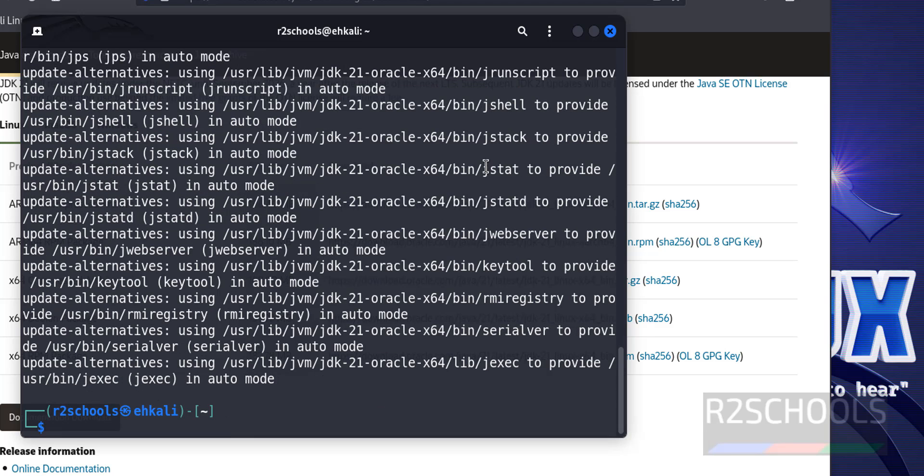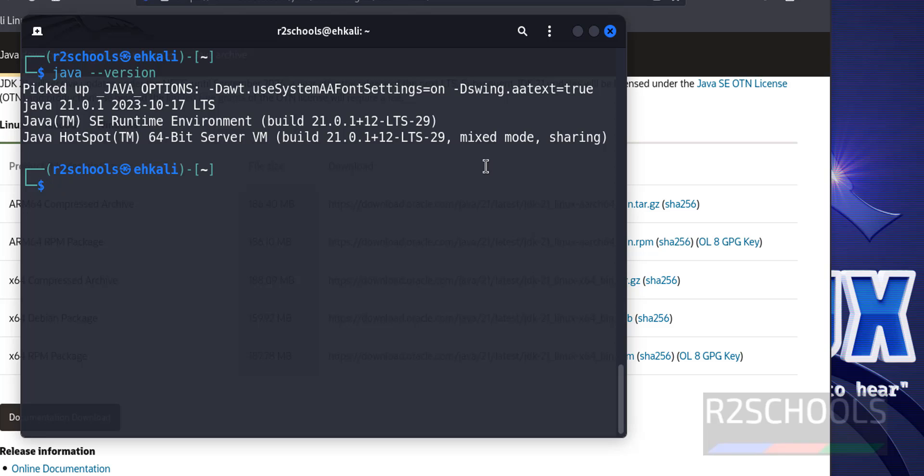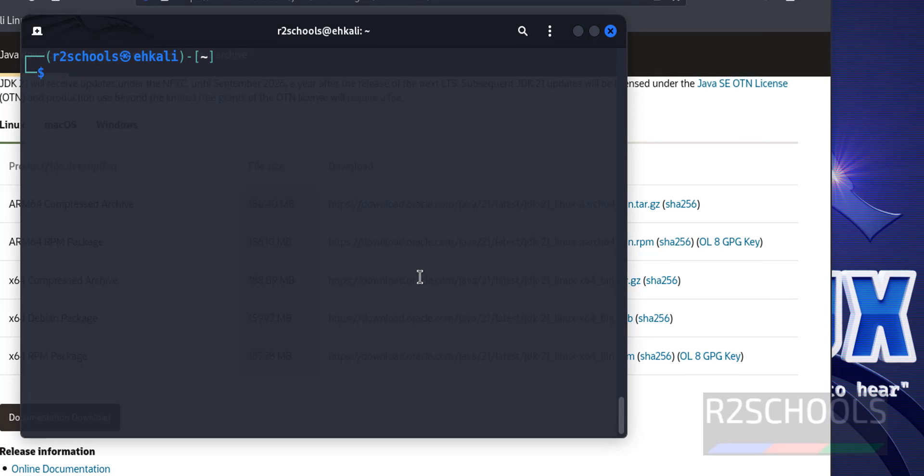Now verify Java version. Control L to clear screen. Java hyphen hyphen version. See, it is updated or upgraded to Java 21. Now set the JAVA_HOME environment variable in Kali Linux.